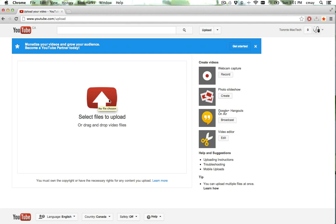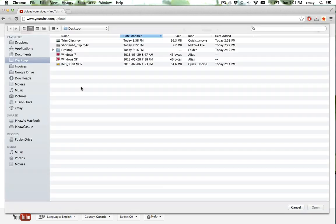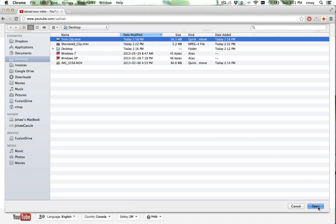We could drag and drop from the Finder window, but this is probably easier just to click here. The file I want to upload is actually sitting right on my desktop, but if it was in your movies folder or somewhere else in your home folder, you could do that as well. We're going to select this one and click Open.